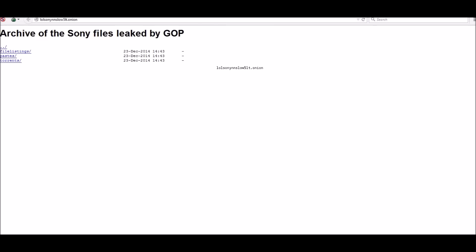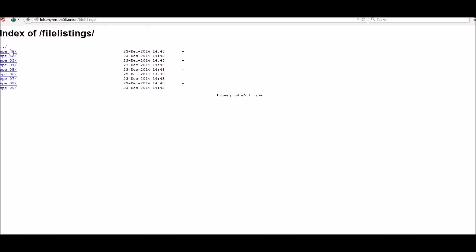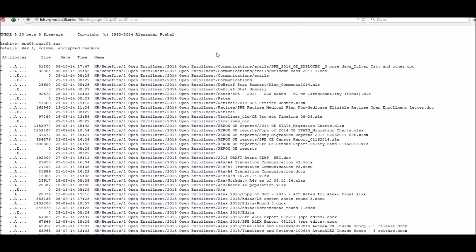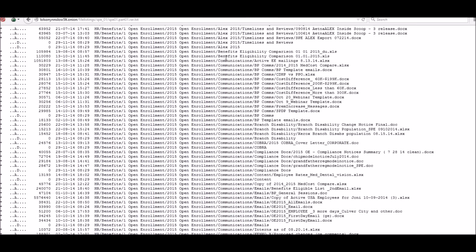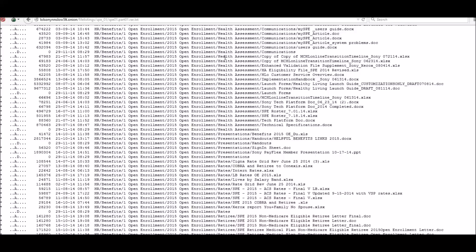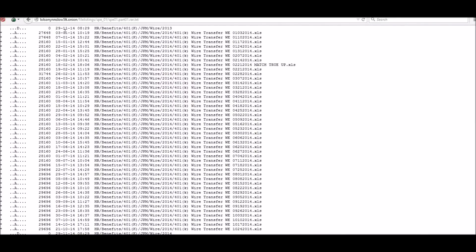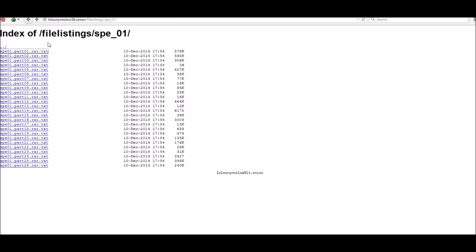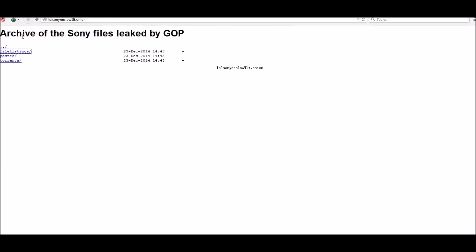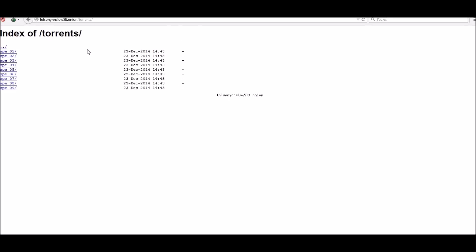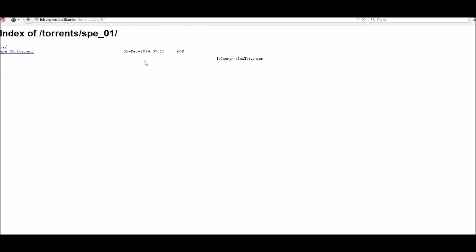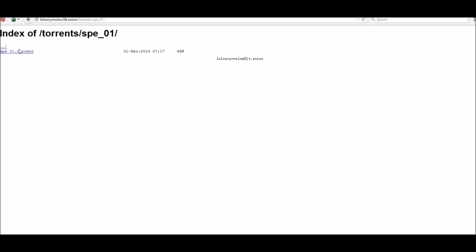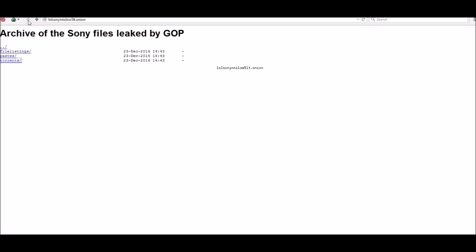The next one up is an archive of Sony leaked files by GOP. Let's go ahead and go to the file listings. What they have here is just a lot of info and intel - all the tech stuff. As you can see, it's quite a bit. I'm not going to go through it all, but I wanted you to kind of see what's on there. That's pretty much what it is - all the leaked files from Sony during the Sony hacks.